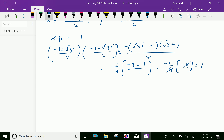Therefore, it gives 1. We know the first complex cube root is the reciprocal of the second, and vice versa, meaning alpha equals 1 over beta, or beta equals 1 over alpha.